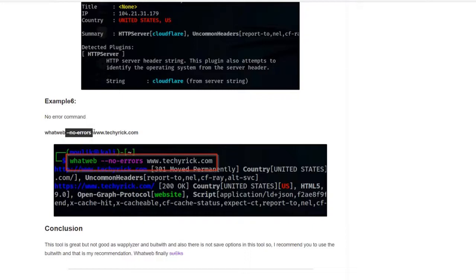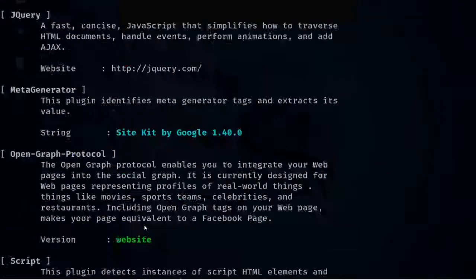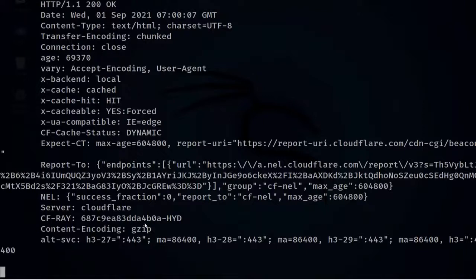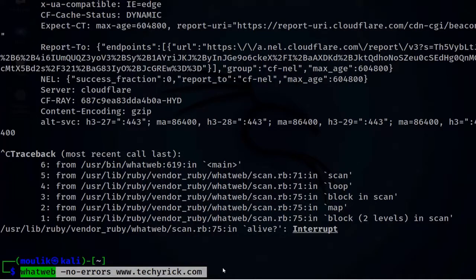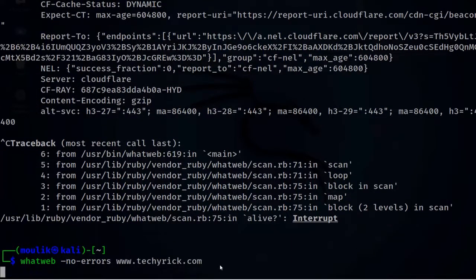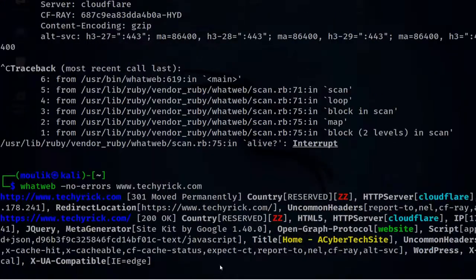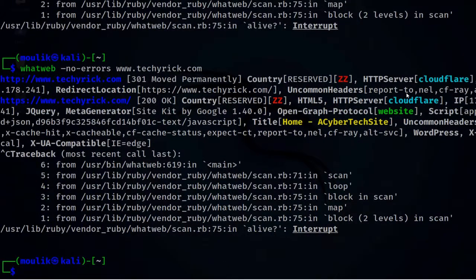In example six, we use the --no-errors flag, which means if there are any errors, skip them and continue the scan. Let's paste the command and run it. This is how to skip errors during a scan — just give enter and it will ignore any errors and keep scanning.